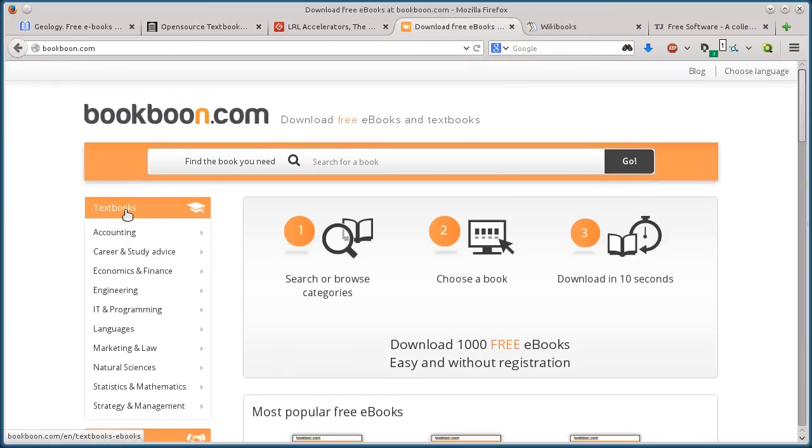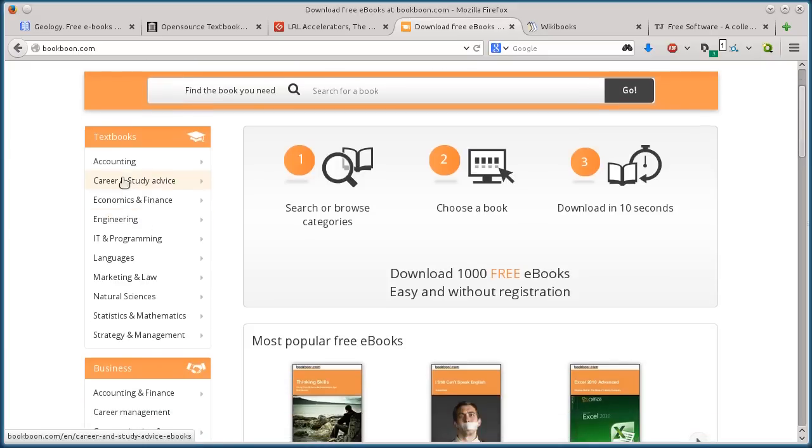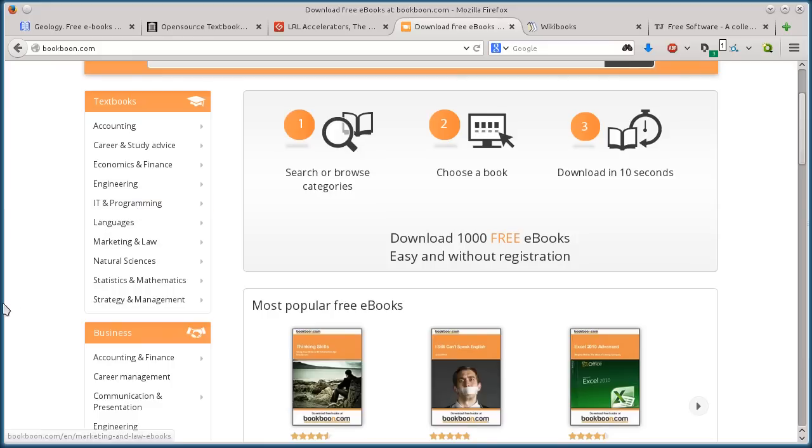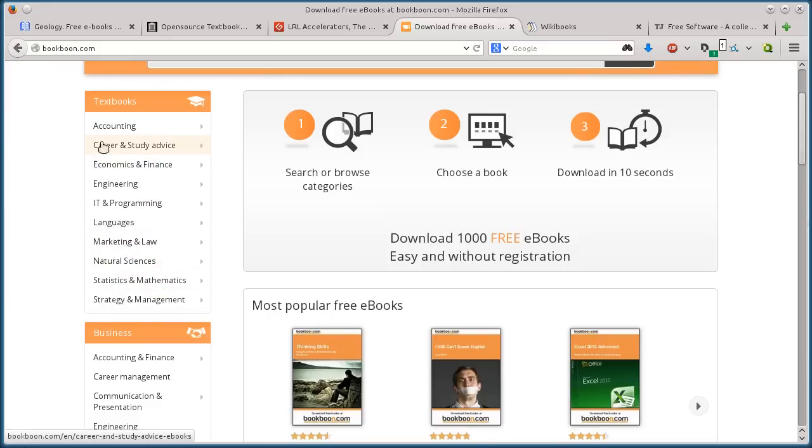To search, we'll go here on the left-hand side and look at the different categories of books they have. We can do accounting, engineering, IT and programming, marketing and law, natural sciences. I'll do accounting.